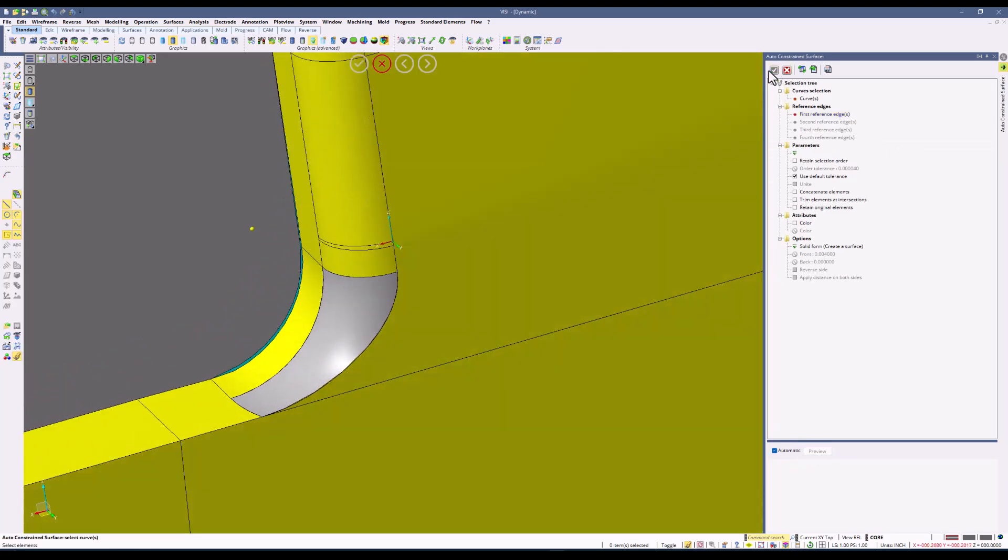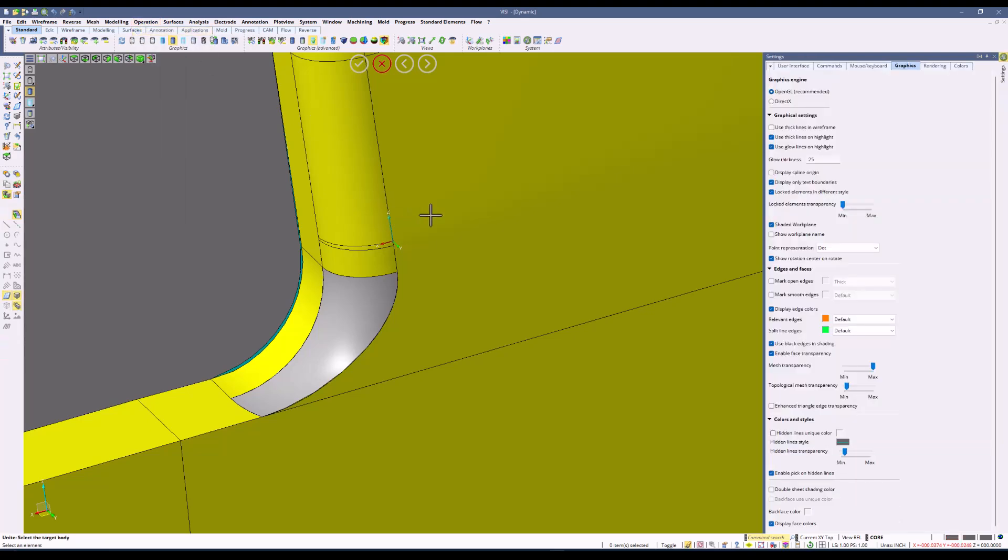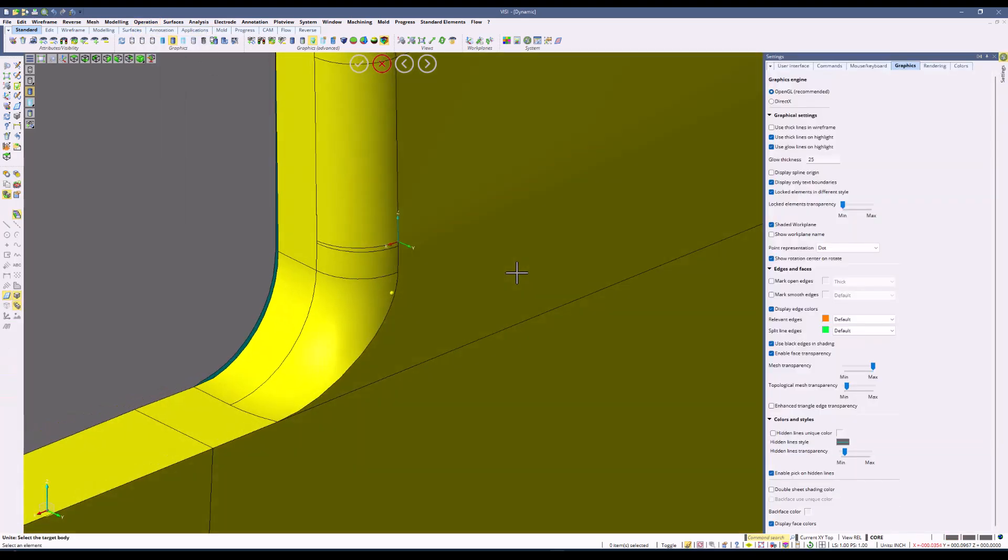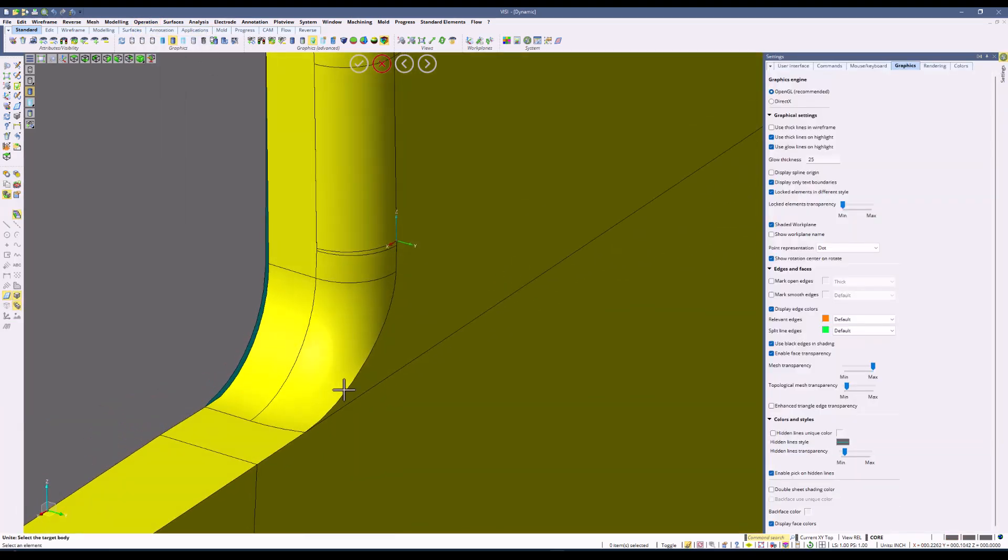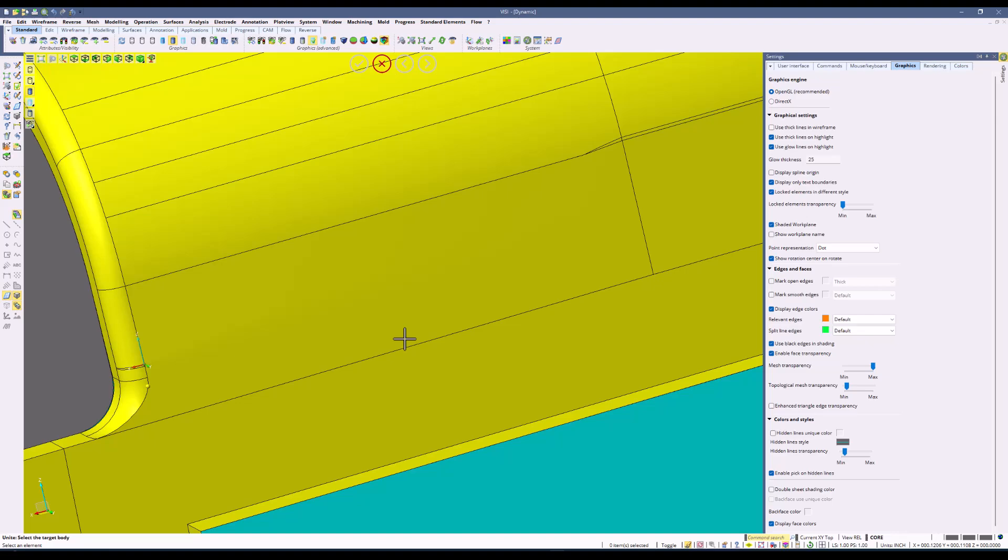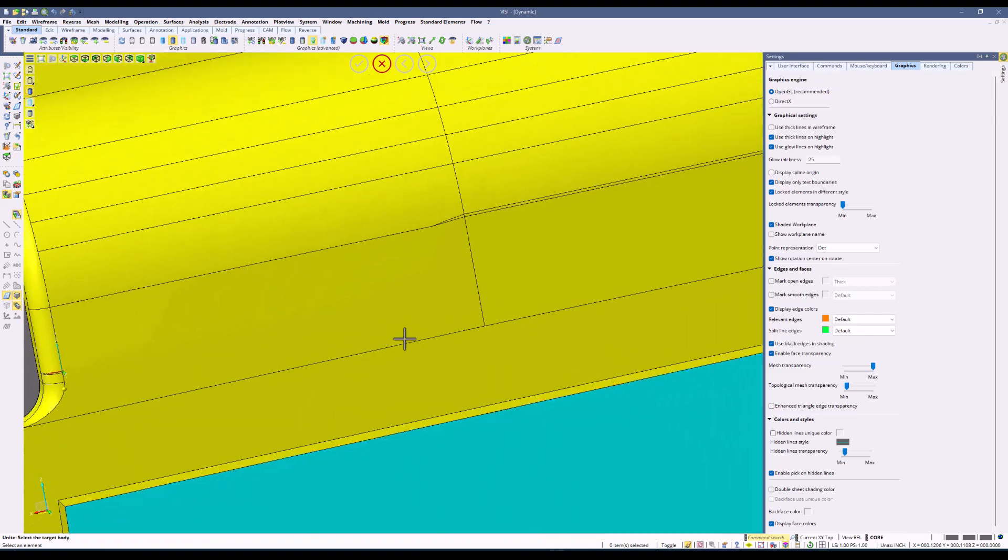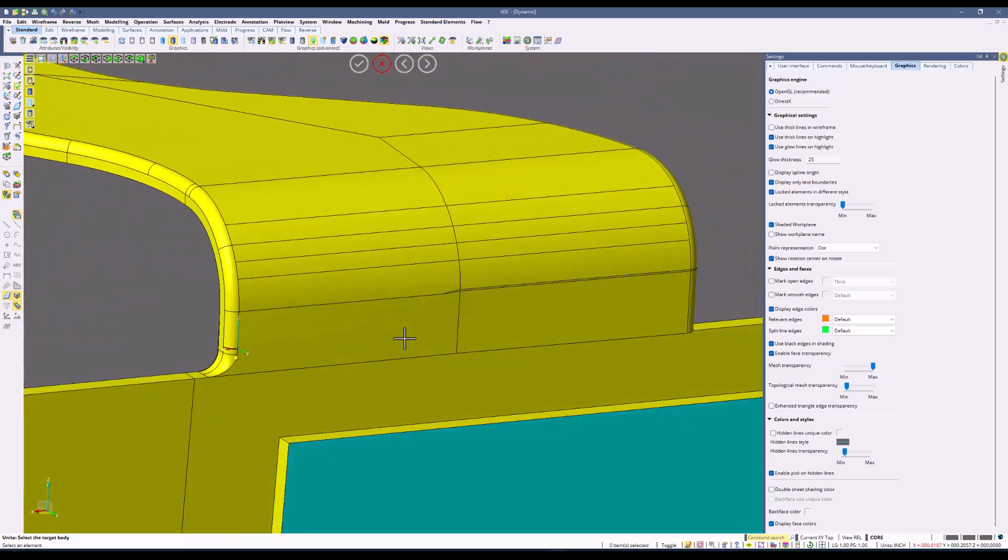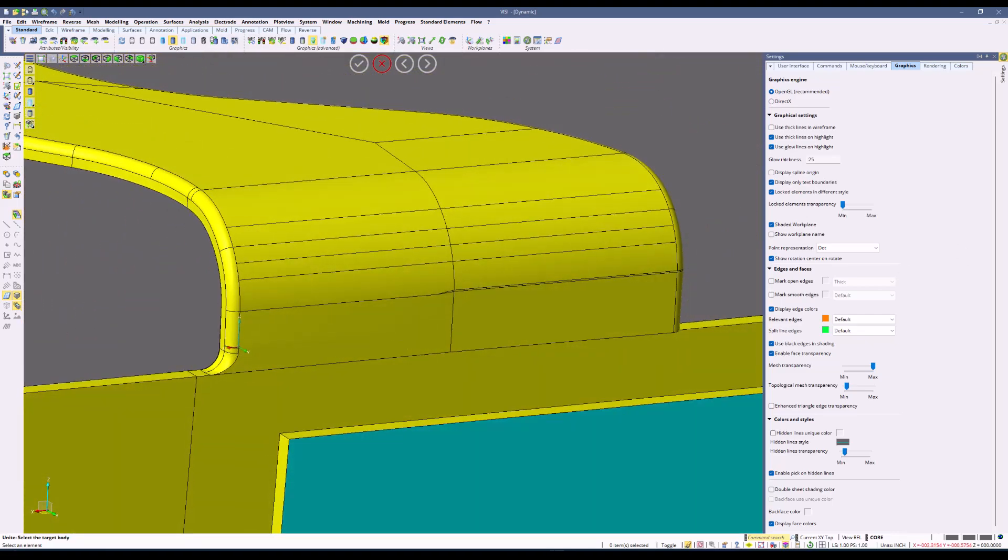Let's go ahead and confirm this, and then using the unite command again, this will unite that surface to the rest of the bodies. These processes can be repeated across this entire design and shows the power of Vizi for advanced surfacing.